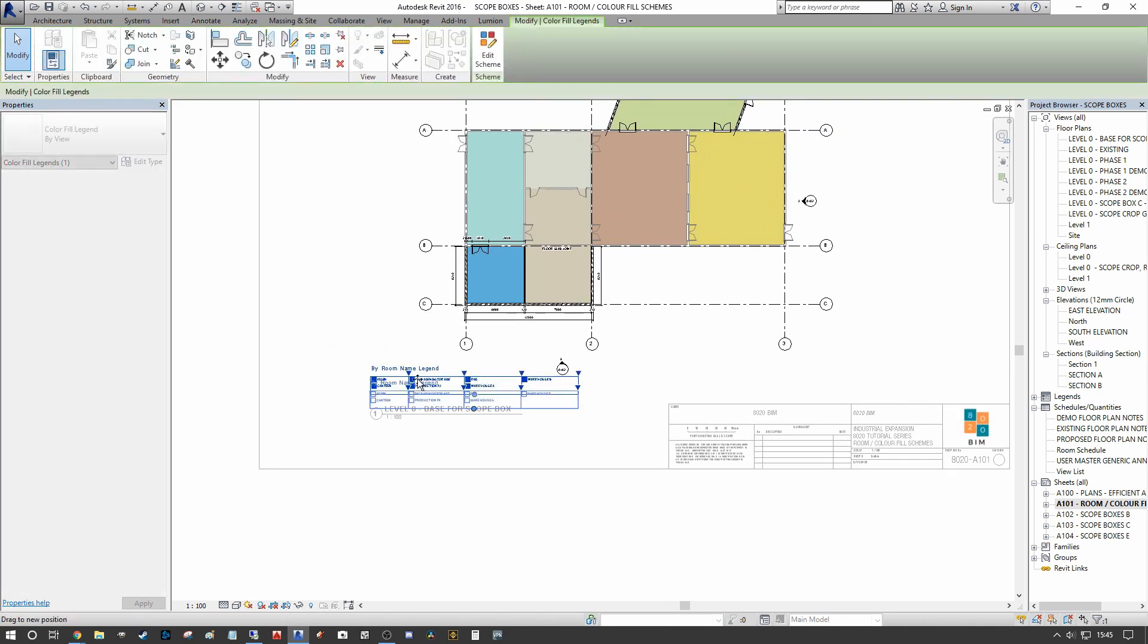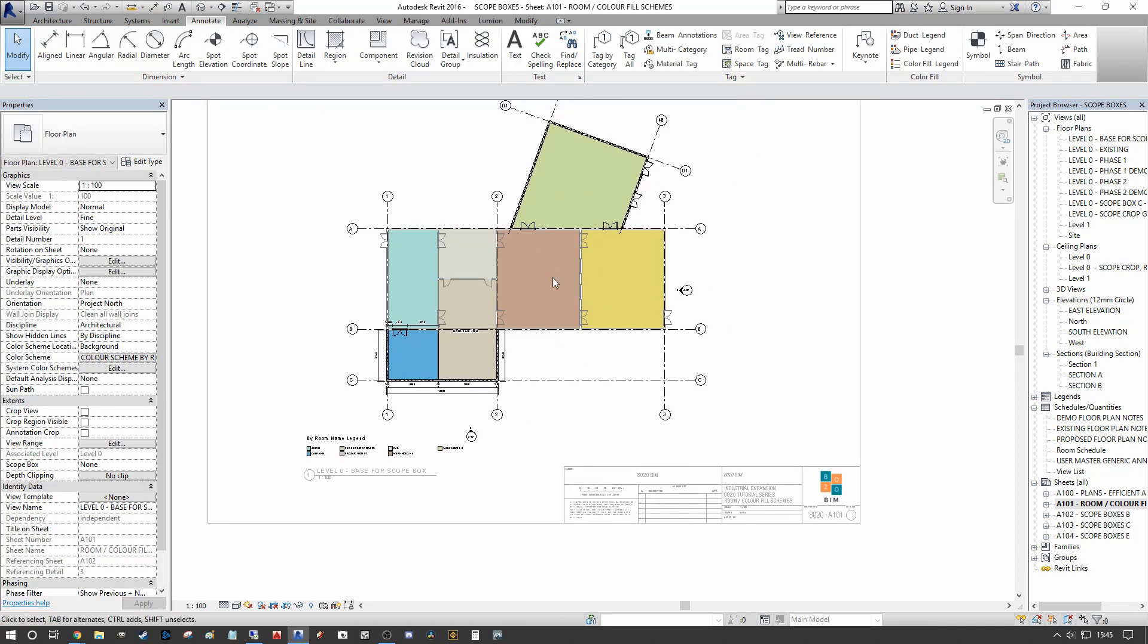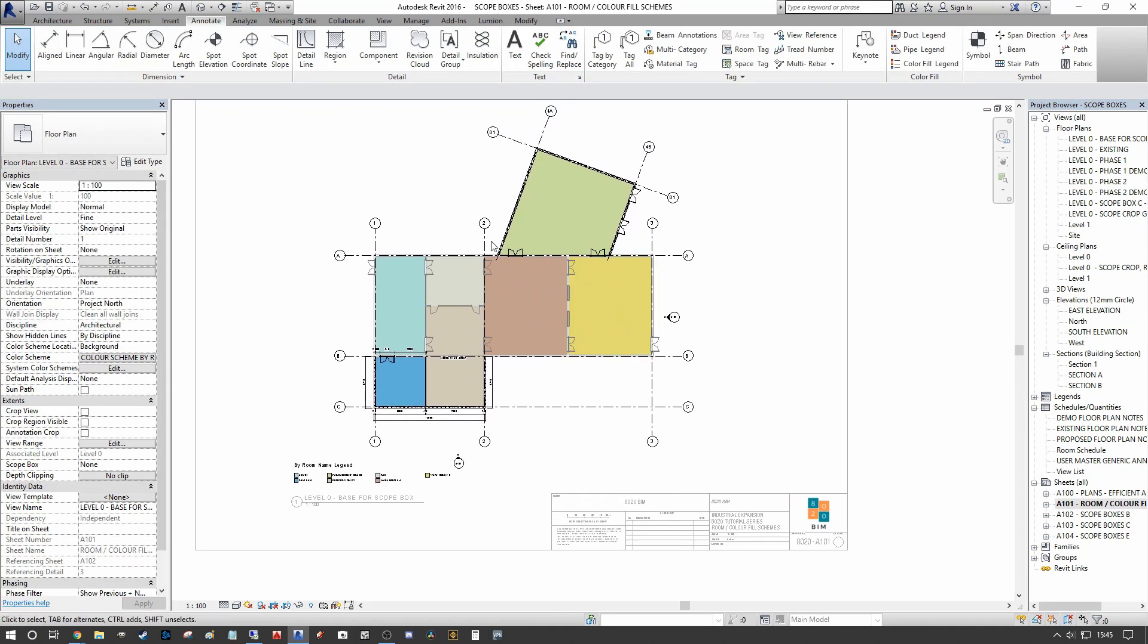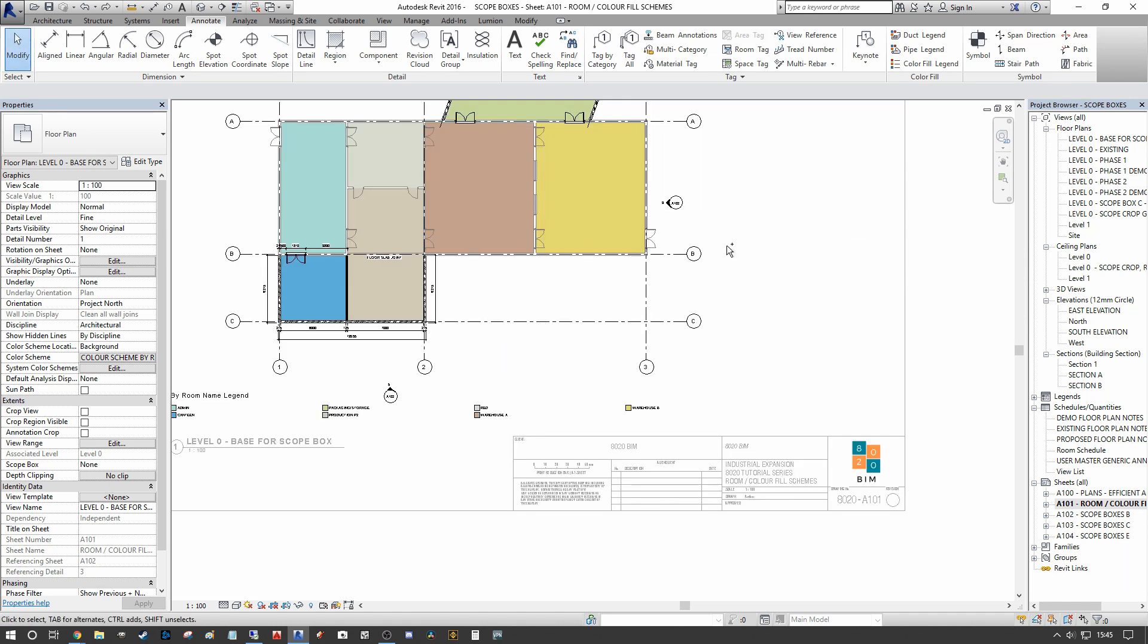Now truth be told, we don't necessarily use color fill legends like this very often. We're more inclined to break a building up into departments and then try to represent the departments across multiple rooms as color blocks so that the client or the contractor can easily understand the differentiation between large amounts of room and their function within the building from the other spaces. We can actually change our color legend or create a color scheme to suit department of each room. I'm going to undo the last few steps that we've created.